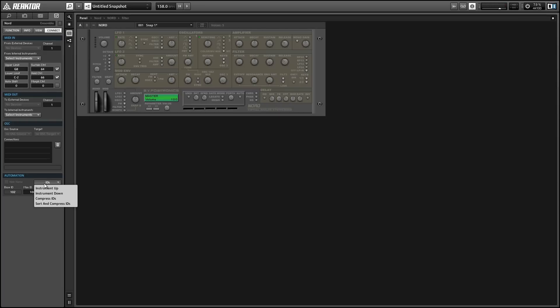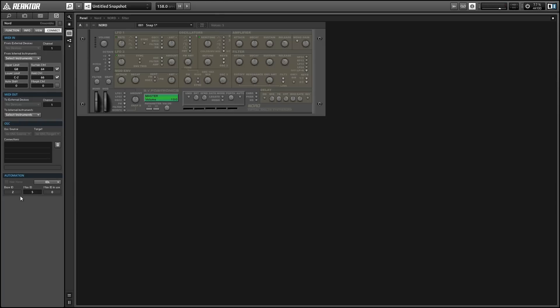And to do that, we can use the ID menu here and just select the instrument up, and our base ID dropped to two, which I guess is fine. And then let's use the sort and compress IDs option. Alright, so that just changed the max ID from 100 to 5, which means that Reactor is no longer going to send or save 100 ID slots for the Ensemble when you can see that the maximum ID in use is zero.